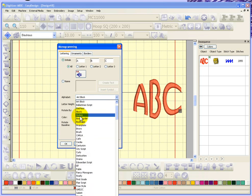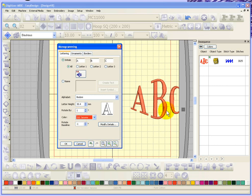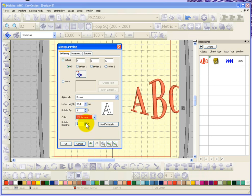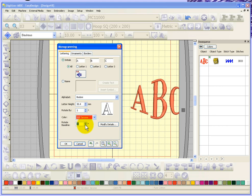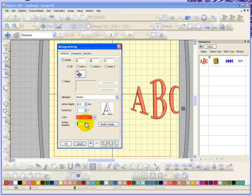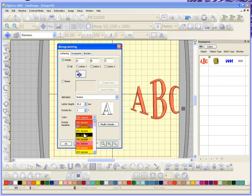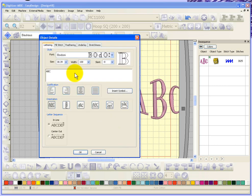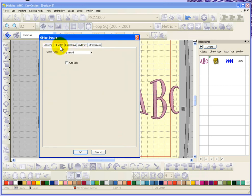Once you're happy and you pick a font that you like, then you can look at other things like you can rotate the lettering. So if I wanted to, I could rotate these letters or I could rotate their baseline. You also have the ability to change your color. And if you click on modify details it'll actually take you to the lettering object details where you can change other things like the type of stitch.